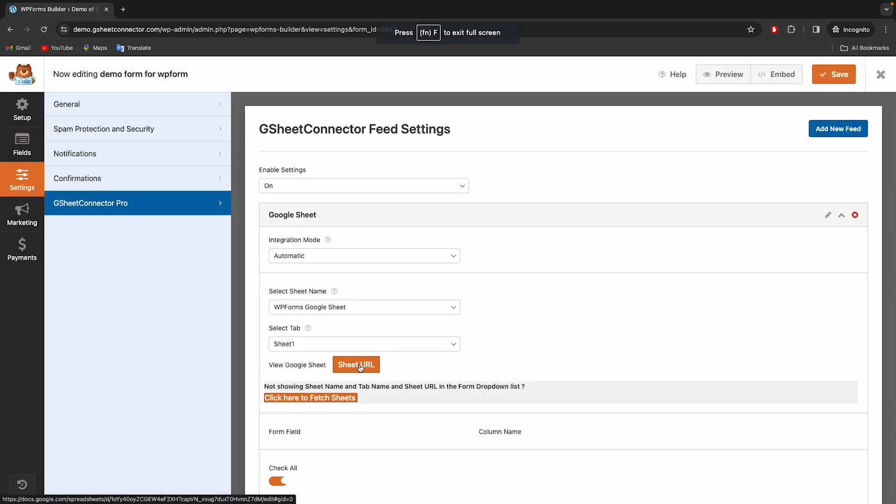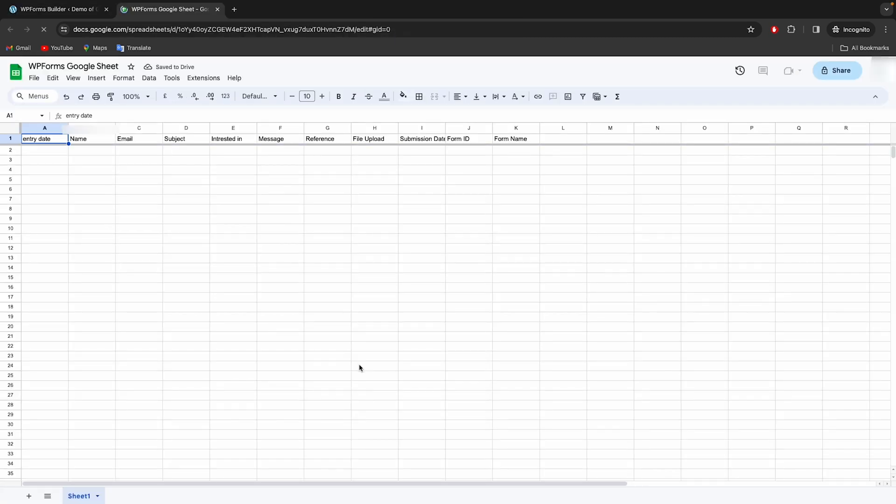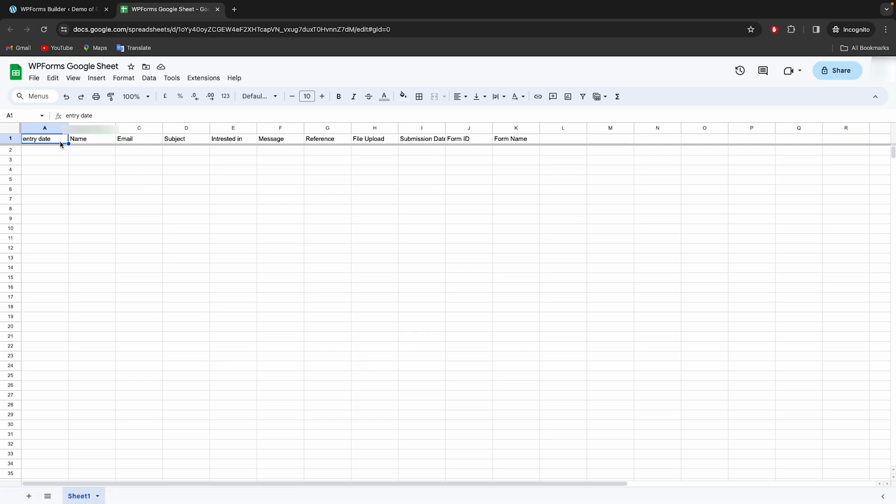All the enabled fields will be shown in Google Sheet automatically. Now, whenever the form is filled, submissions will be shown in this sheet in real time.